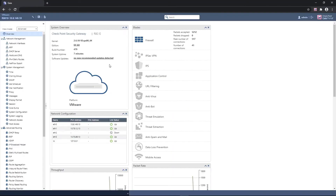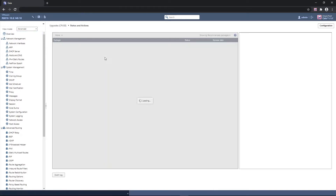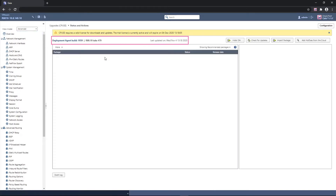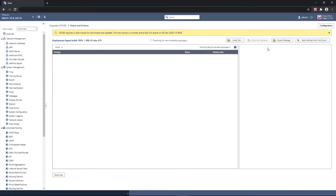To start, David logs into the machine's web UI. The machine overview page displays general information. He clicks the software update link to reach the CPUSE page. The Status Now field displays all the information regarding the deployment agent's build, the machine version and take, and when the last update was performed. David needs to make sure he is using the latest CPUSE deployment agent, so he clicks the Check for Updates button to see whether new software updates are available in the Check Point Download Center, and accordingly he updates the agent.